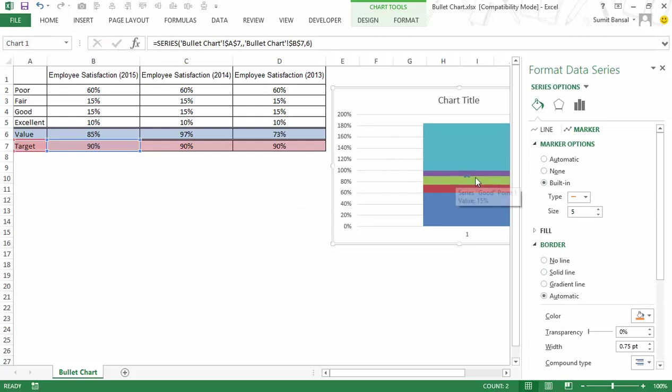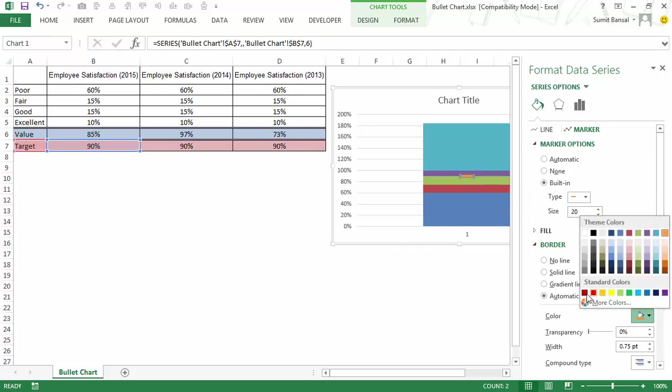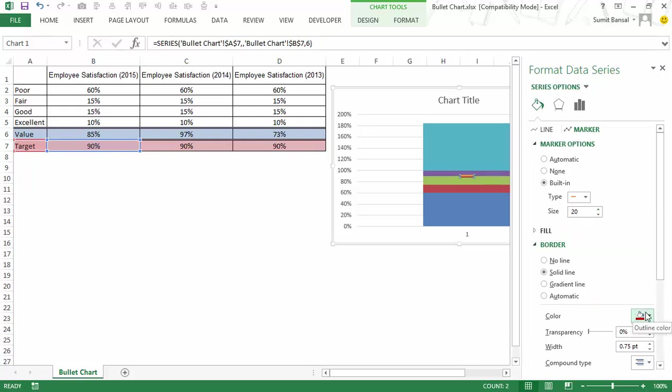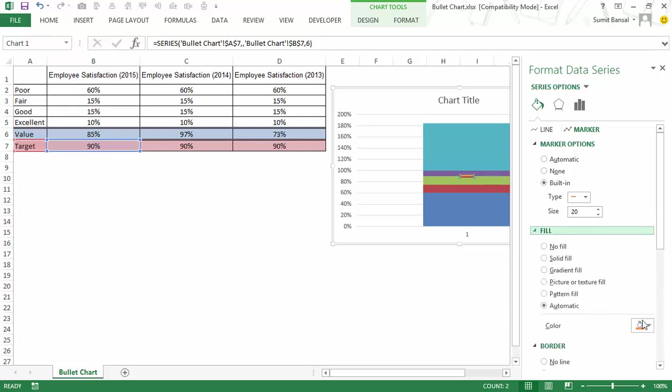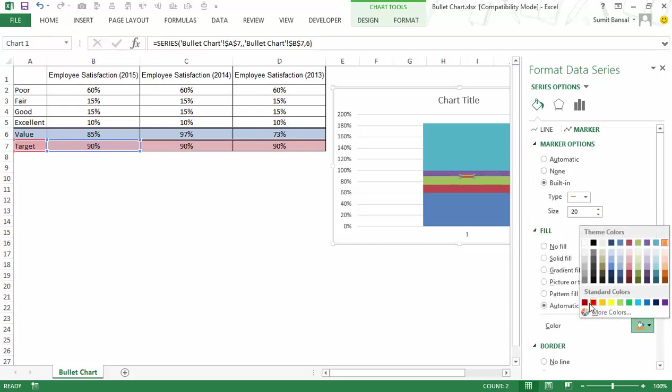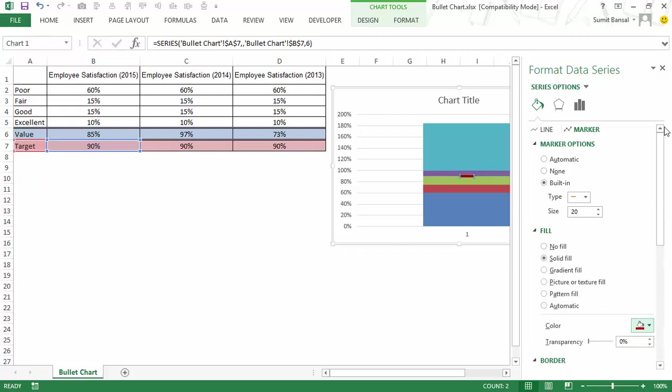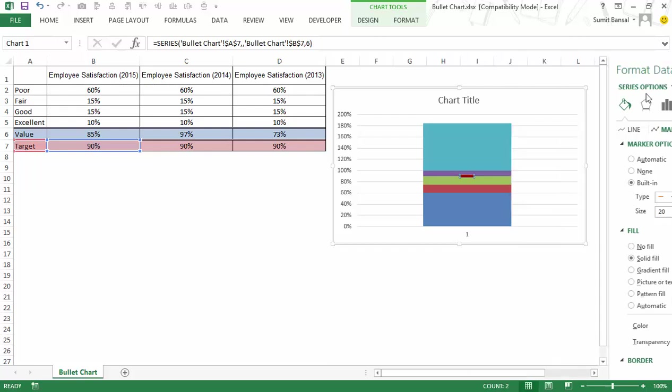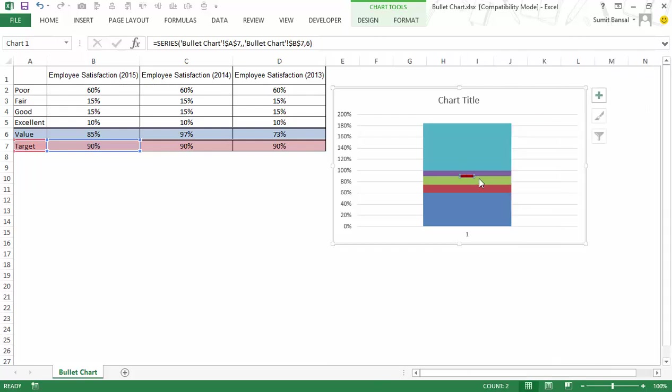In marker options you have built-in options here I would select a dash because as you saw I need to show this as a dash and I would increase its size. Let me for now make the size as 20 and I can also change the color. Let me make it red. So this is border I would also fill it with red color.